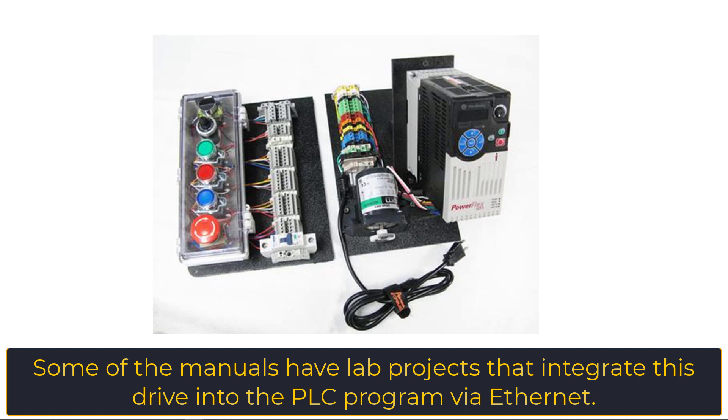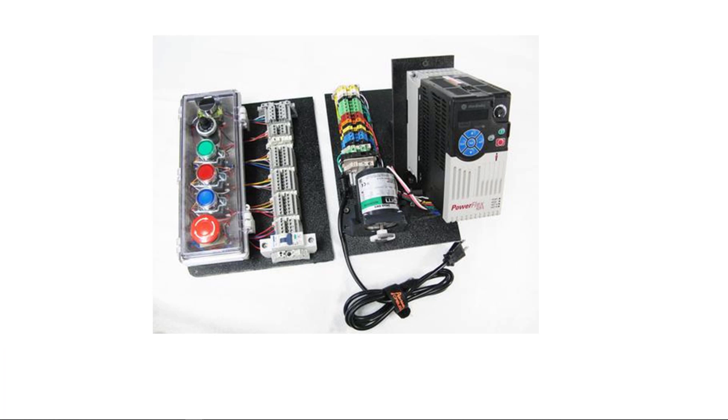We also have an operator station starting at the bottom. We have an emergency stop push button, press and twist to release with two normally closed contact blocks. And then we have three backlit momentary push buttons and all three of those have one normally open and one normally closed contact block.